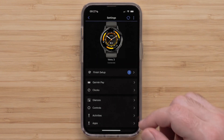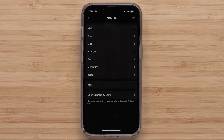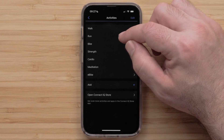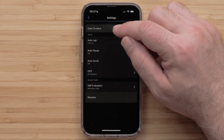Select Activities, then select an Activity Profile you want to customize. For this video, we will select Run. Then select Data Screens.